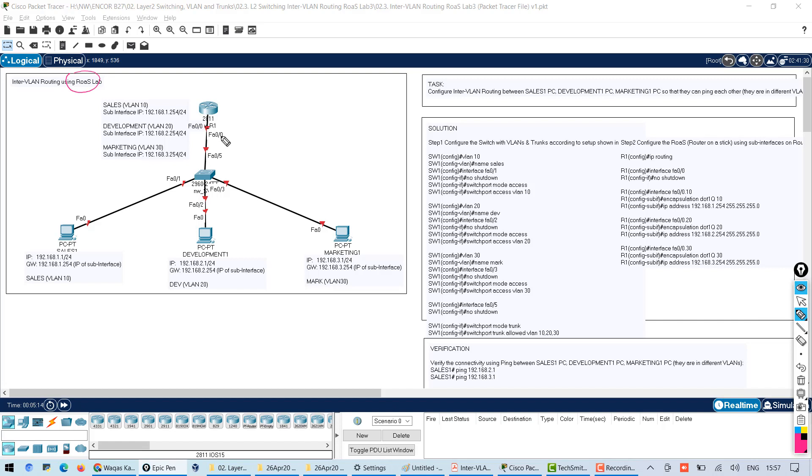So if this is for example sales VLAN, this pink one, the traffic will go in here and it can be routed through the router to another VLAN which is blue marketing VLAN.